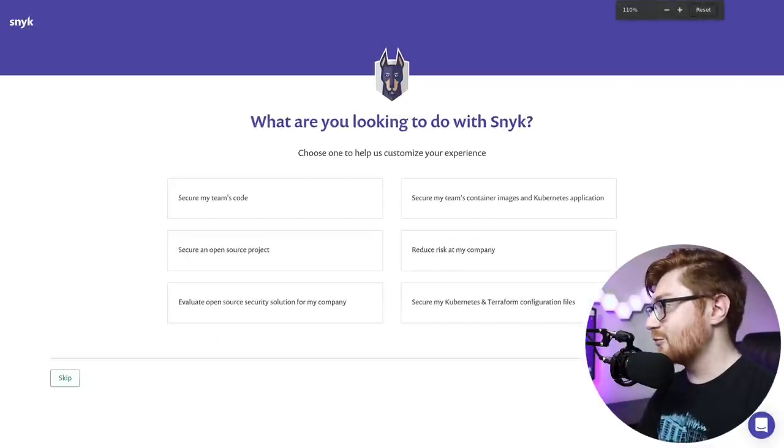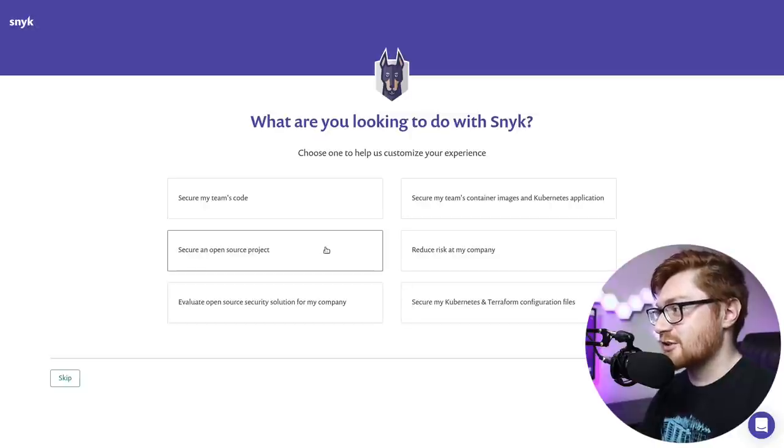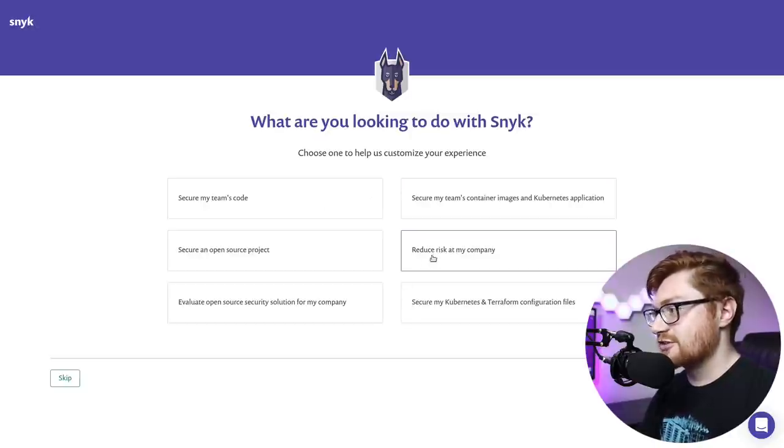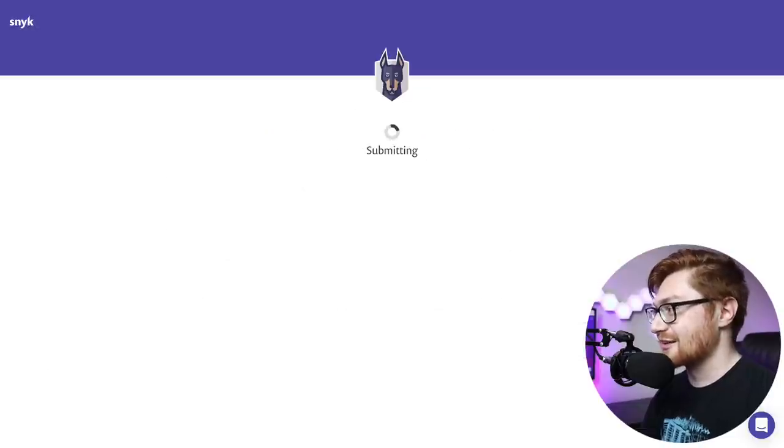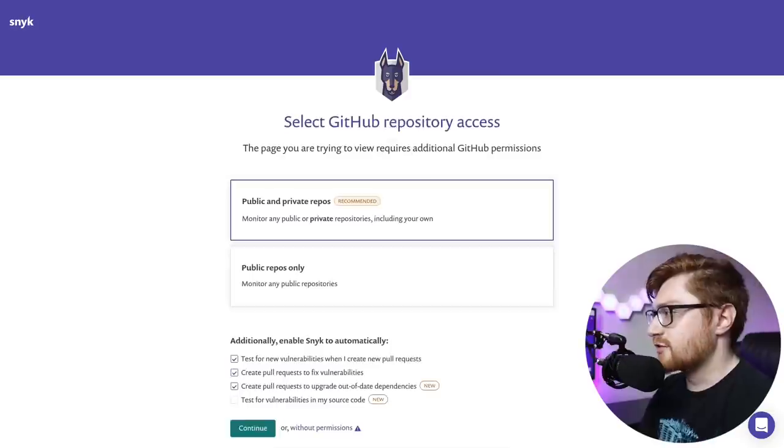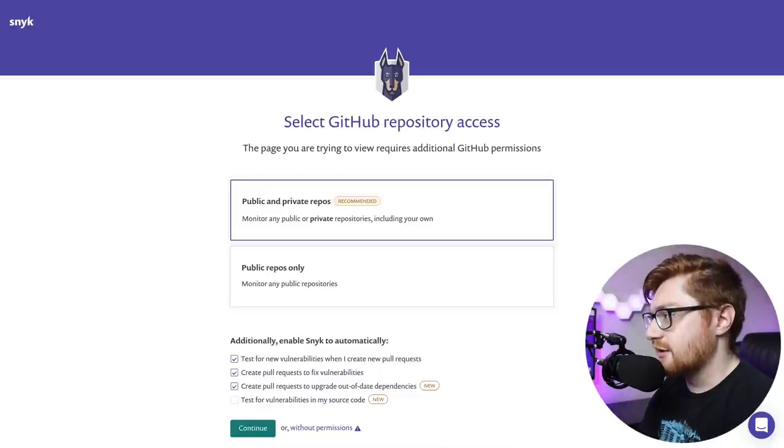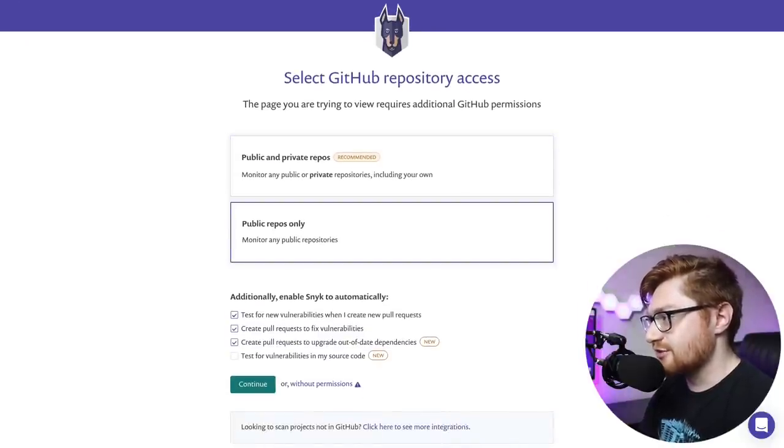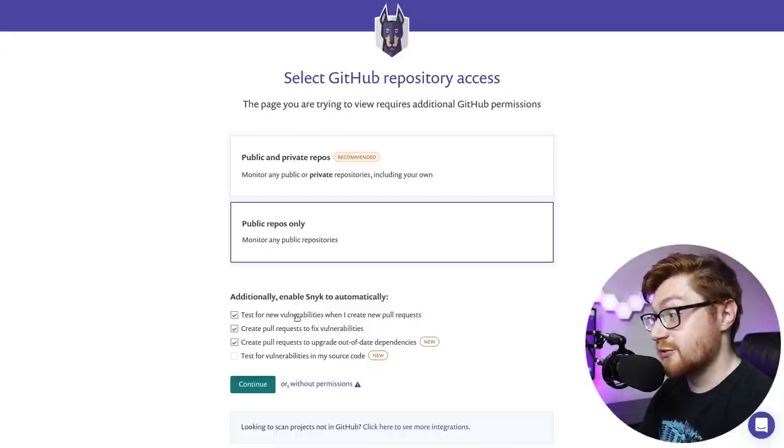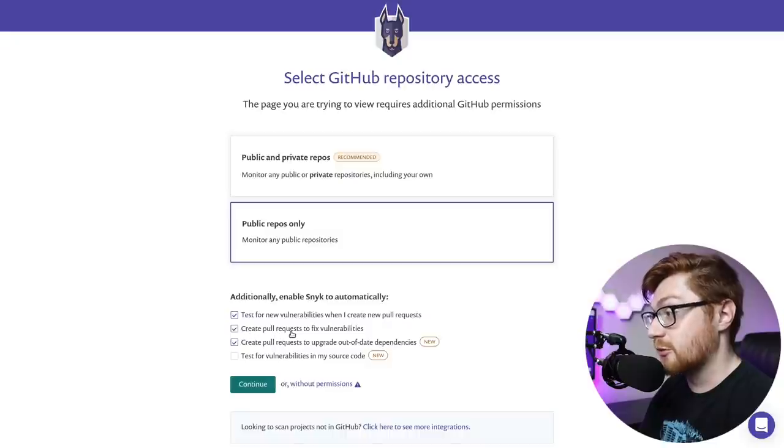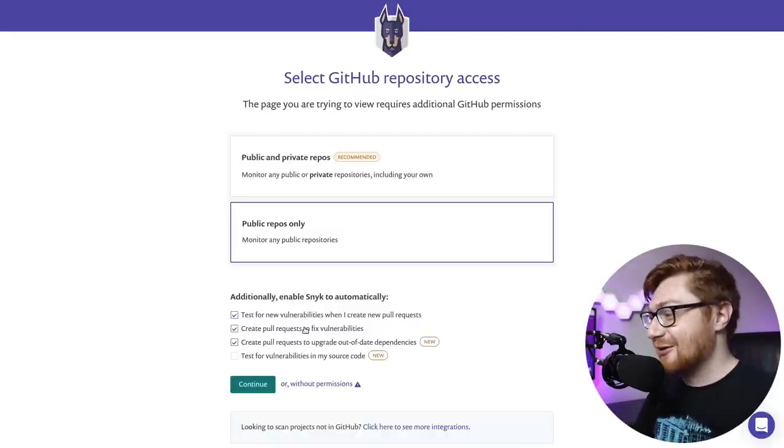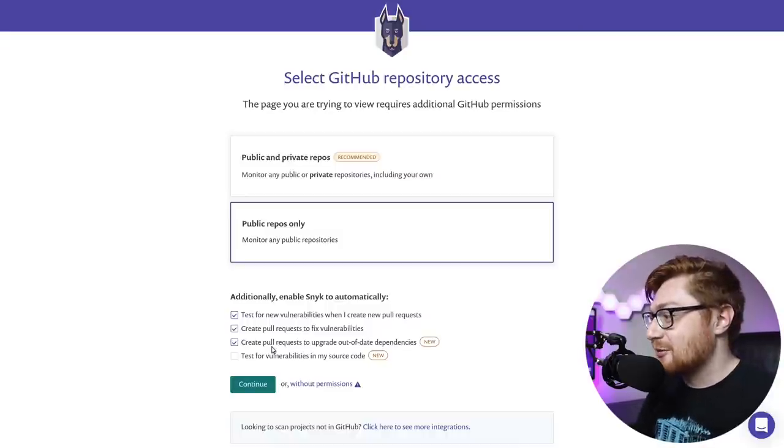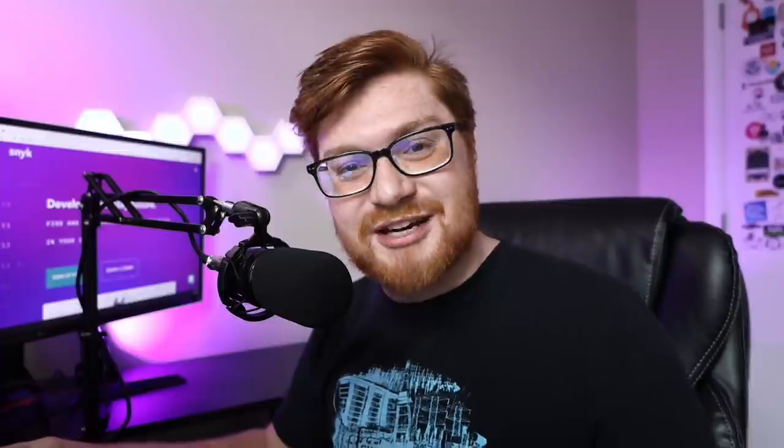The only paid subscription stuff looks like it gives you an unlimited amount of tests. We do have a limited in the free version. But check it out. We can just sign up with our GitHub account or Bitbucket account, Google or Docker, which is kind of nice. So, I'll go ahead and link my GitHub here. And it kind of walks me through. What do you want to do with Snyk? We can secure my team's code, reduce risk at my company, secure an open-source project. I want to see how this is going to look at a capture-the-flag set. So, I connected GitHub, and it's asking what repositories can it look through. I'm going to switch that to public repos only and enable Snyk to automatically test for new vulnerabilities when I create new pull requests. That's kind of cool. Create pull requests to fix vulnerabilities. It'll automagically fix bad code and vulnerabilities. Create pull requests to upgrade out-of-date dependencies and test for vulnerabilities in my source code. Yeah, I want that.